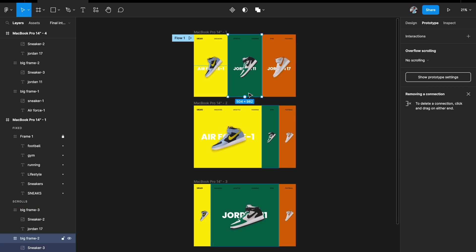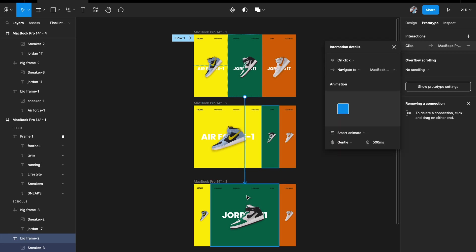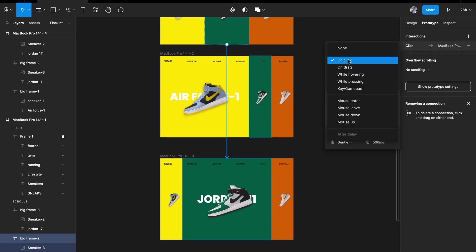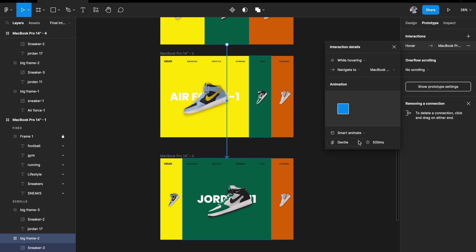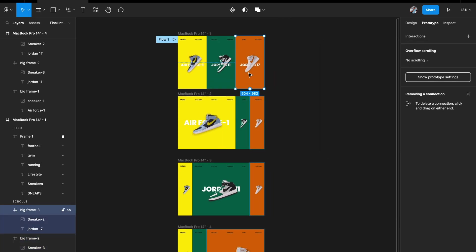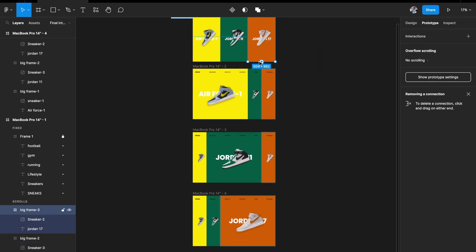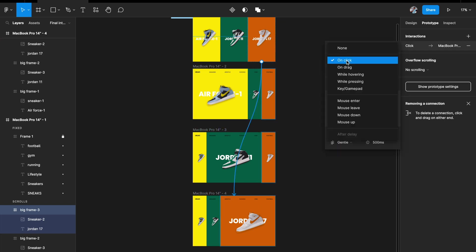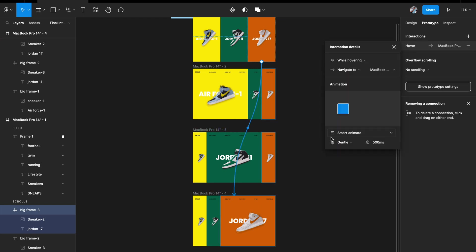Similarly for the second card in the resting state, link it to the second artboard where the second one is expanded — While Hovering, Gentle, 500ms. And the third card links to the third artboard, While Hovering.